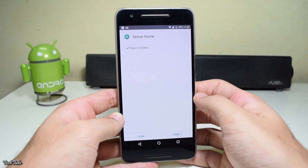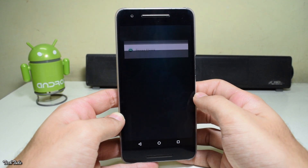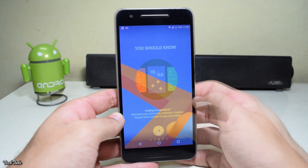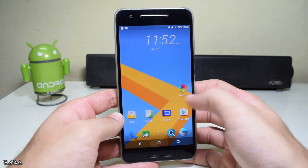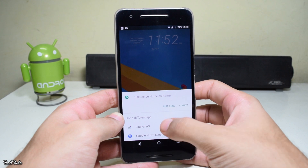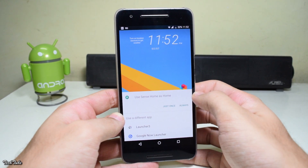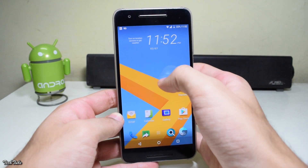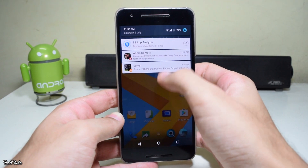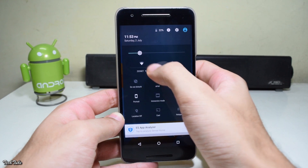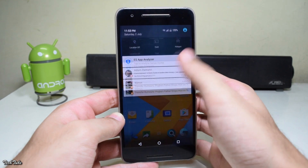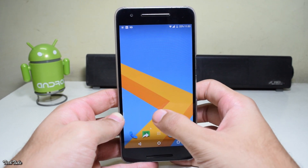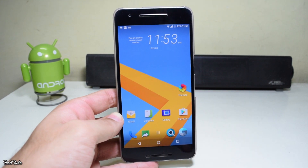Once done, open it and press Home, choose Always to make it your default launcher. This launcher works on Android 4.2 and above, and it should be available on the Play Store in the coming future. But till then you could use this APK and enjoy HTC Sense UI on any Android device.